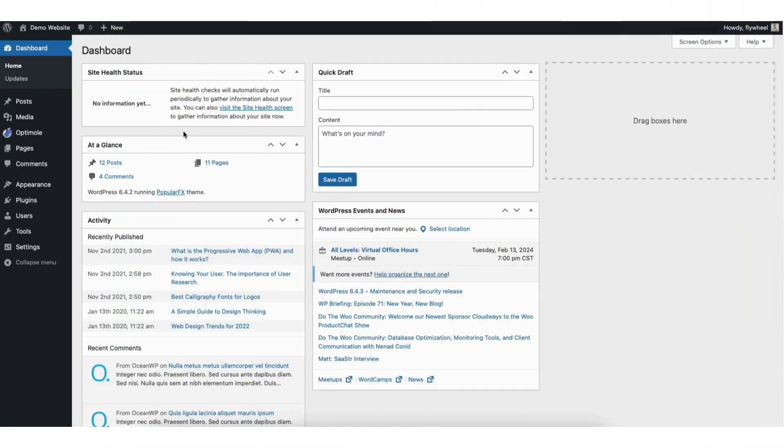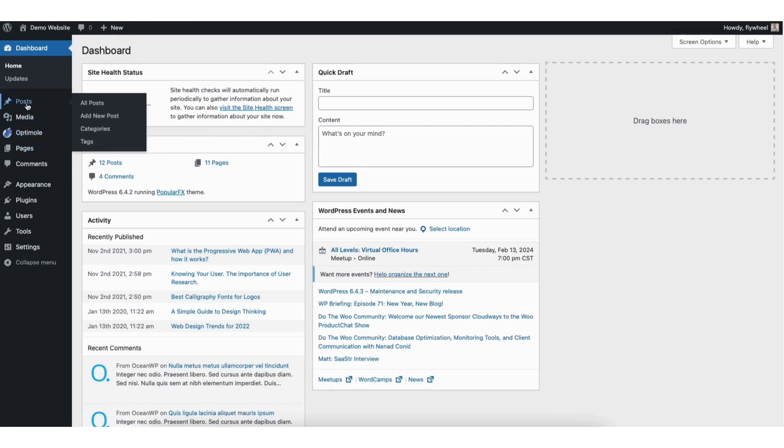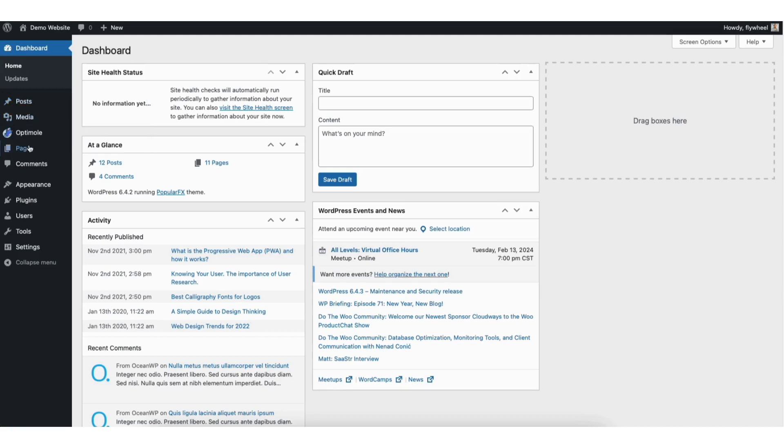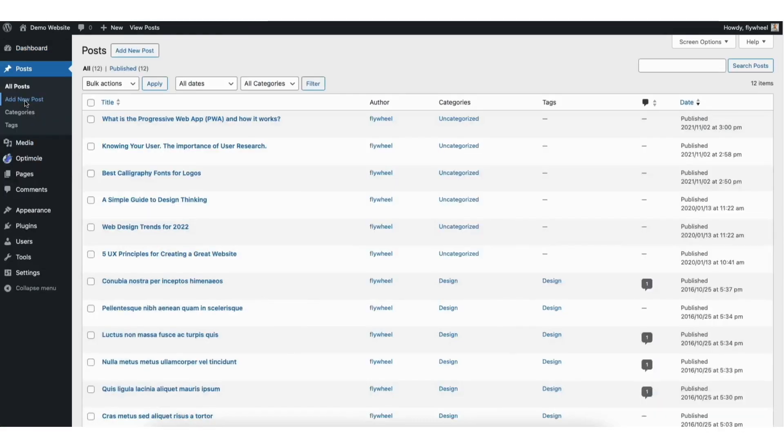To start I'm in the WordPress dashboard. Click posts or pages found in the left side menu. The steps are the same whether you want to embed an Instagram post to a WordPress page or WordPress post. I'll click posts for this tutorial.